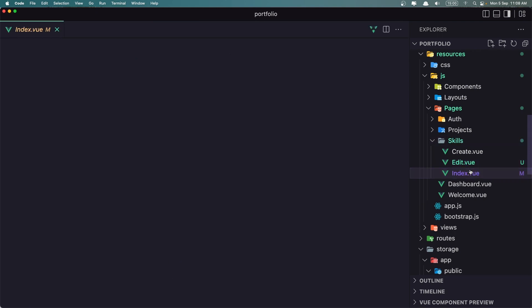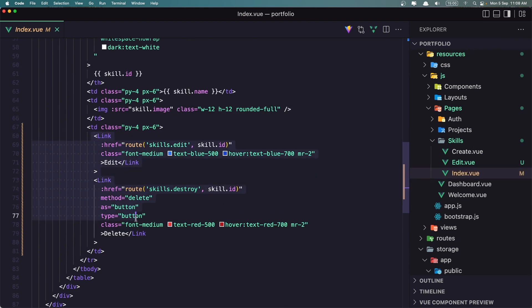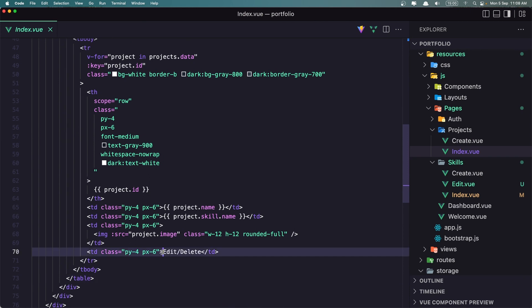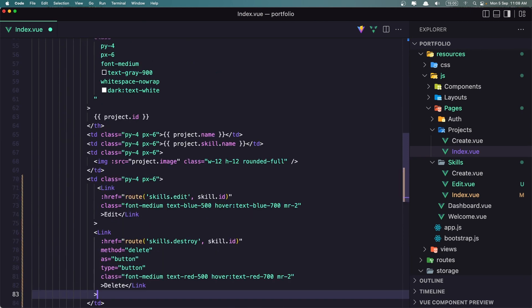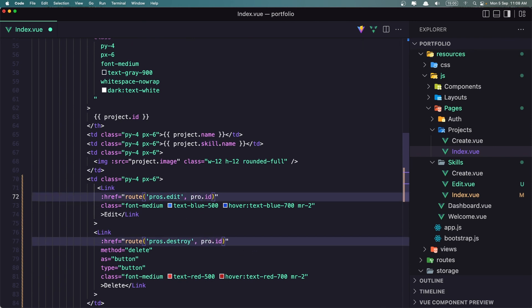Now I'm going to go here in the Skills and copy the links we have here. Let's go in the Projects index and paste that inside here where we have the Edit and Delete. So we need to change the Skills references — let's select all where we have Skills and change it to Project. This is going to be the route Projects Edit with the Project ID, and Projects Destroy.